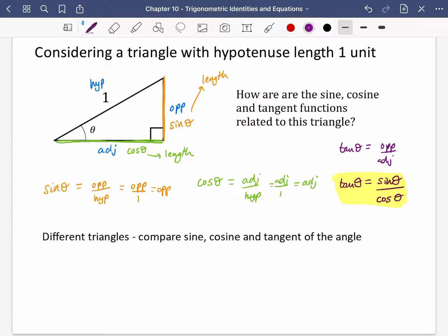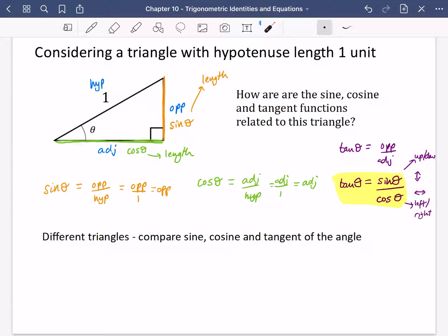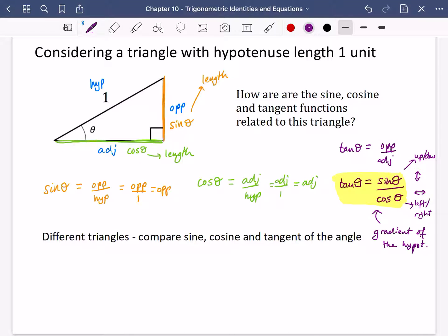But there's more we can say. Sine theta is how much up and down it is going, whereas cos theta is how much left and right it is going. Can you think of something that describes how much up and down divided by how much left and right? This is the change in y and the change in x — so what we're really saying is that tan theta is actually describing the gradient of the hypotenuse. Tan theta is the gradient of this line.